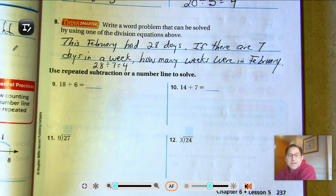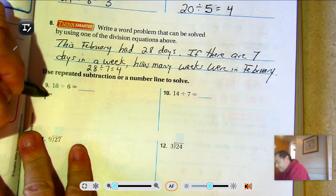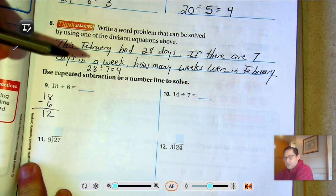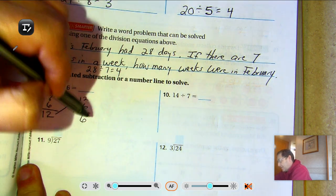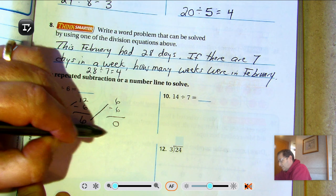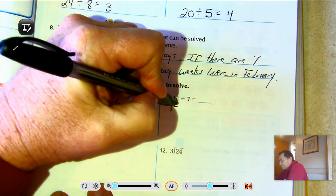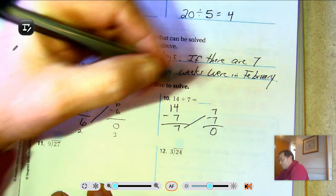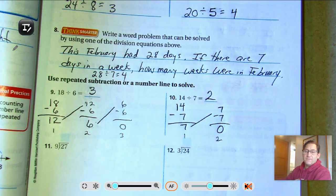Number 9: use repeated subtraction or a number line to solve. 18 divided by 6 — since we're dividing by 6, we subtract 6 each time. 18 take away 6 is 12, 12 take away 6 is 6, 6 take away 6 is 0. We subtracted 6 three times, so 18 divided by 6 is 3. For 14 divided by 7: we subtracted 7 two times, so 14 divided by 7 is 2.